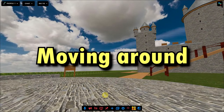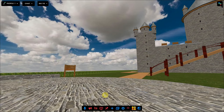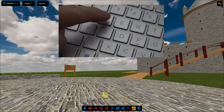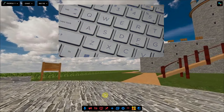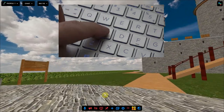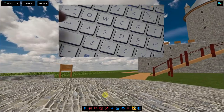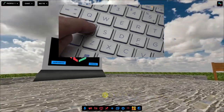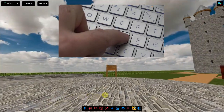Moving around in FrameVR is quite simple. If you're logged in with a PC or Mac computer, you can use the W key of your keyboard to move forward, the S key to move backwards, the A key to turn to the left, and the D key to turn right.